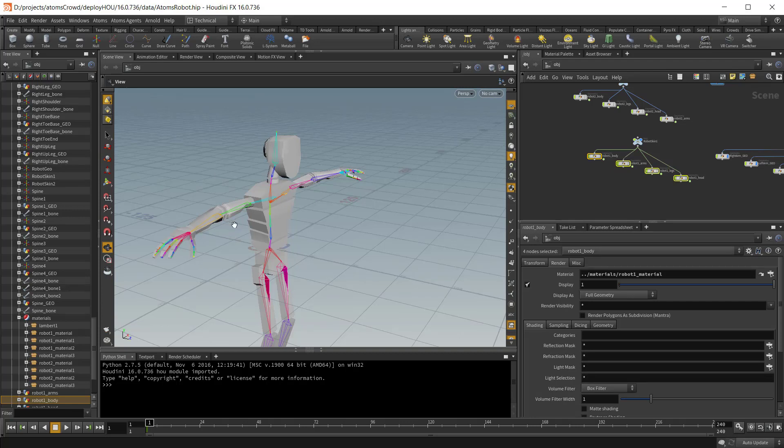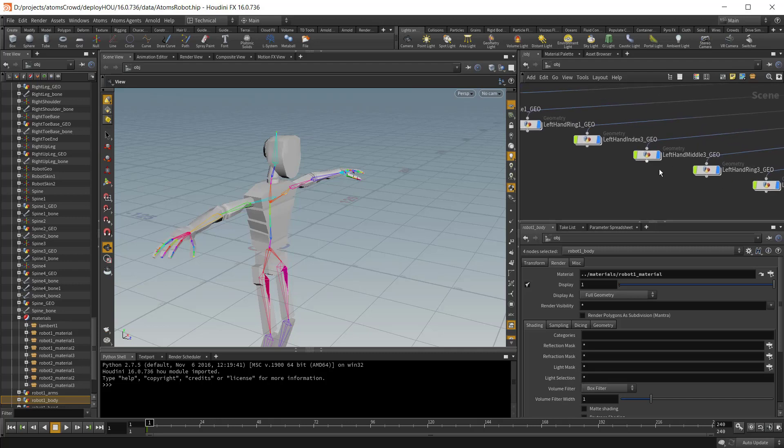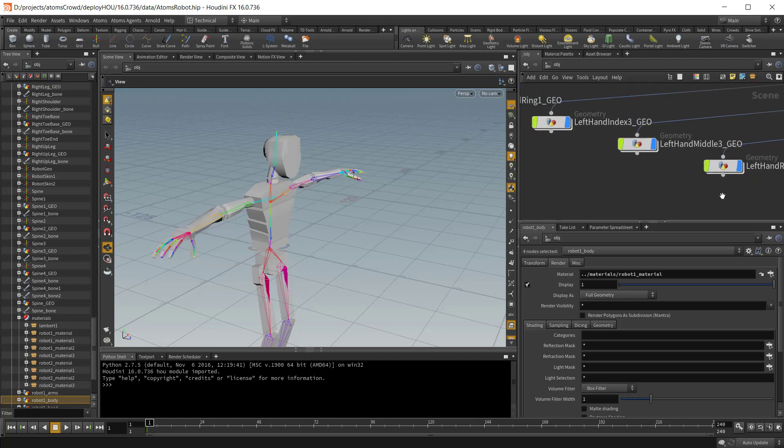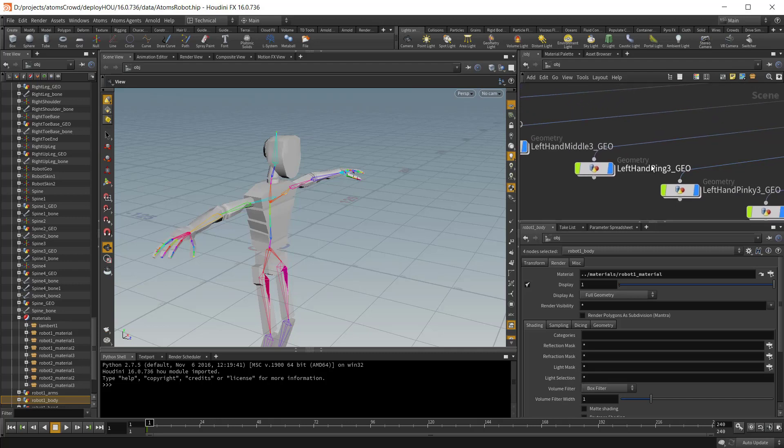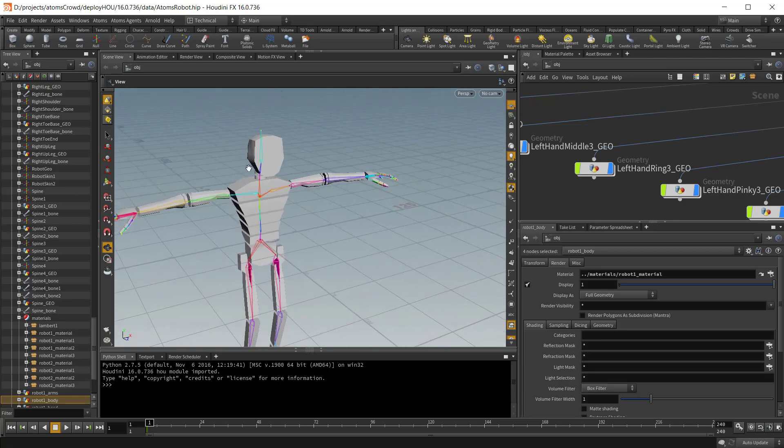There are different types of objects that you can see here. Every object must follow a specific naming convention. Every object must start with a joint name followed by an underscore geo string. Because during the simulation for every object, Atoms extracts the joint name from the geometry name and applies a parent constraint between them.